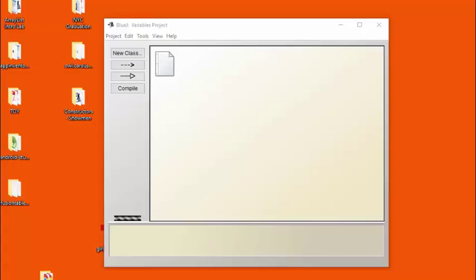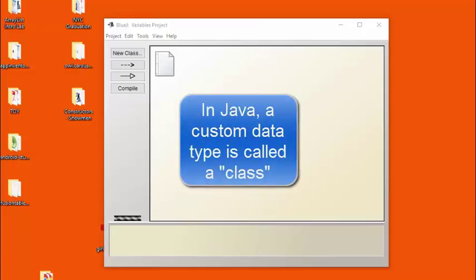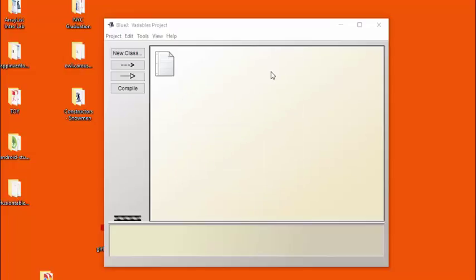In addition to the primitive or built-in data types in Java, the language also lets you define your own data types. These are called classes. Let's describe how to define a new class.